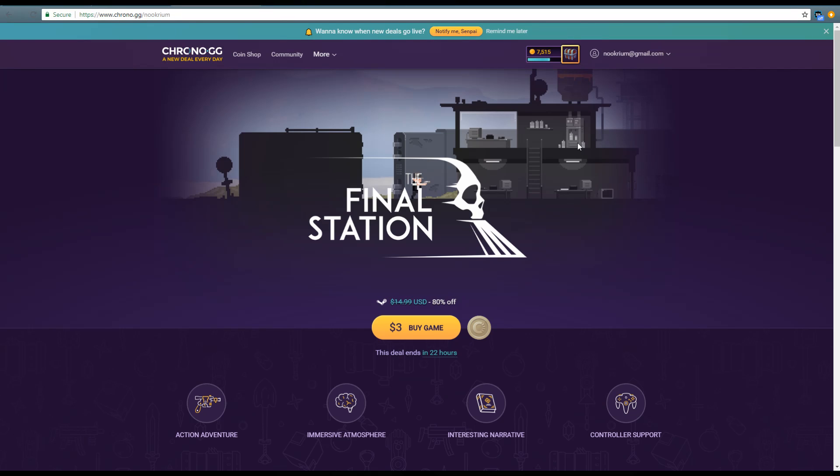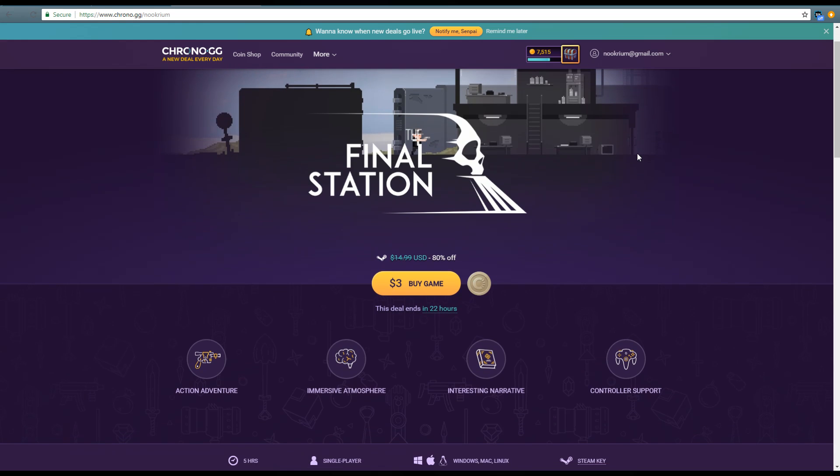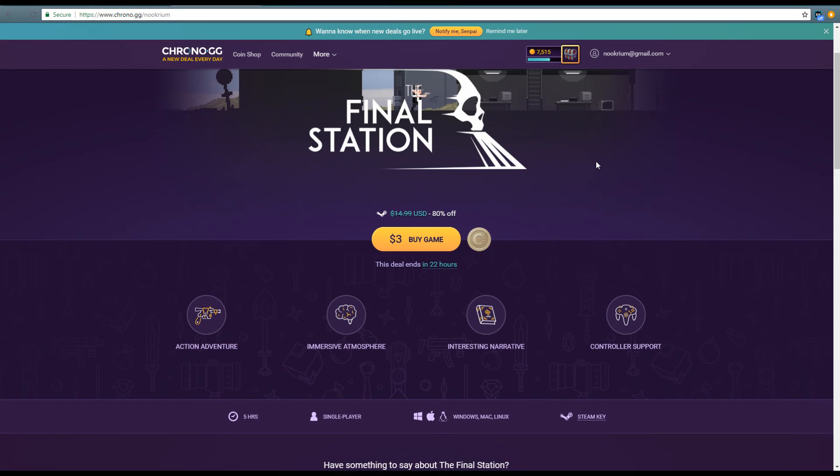Hello and welcome. We are heading over to Chrono.gg today to take a look at The Final Station. This is that deal-a-day website where every day they get something different and usually have some pretty crazy cheap deals. Today's cheap deal is The Final Station for three dollars. Of course, this is a sponsored video. If you use my link, I get some of that. Slash Nocrium is my thing.